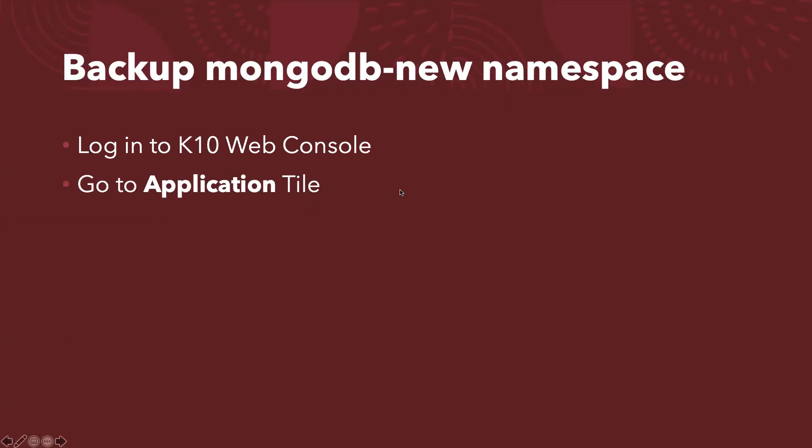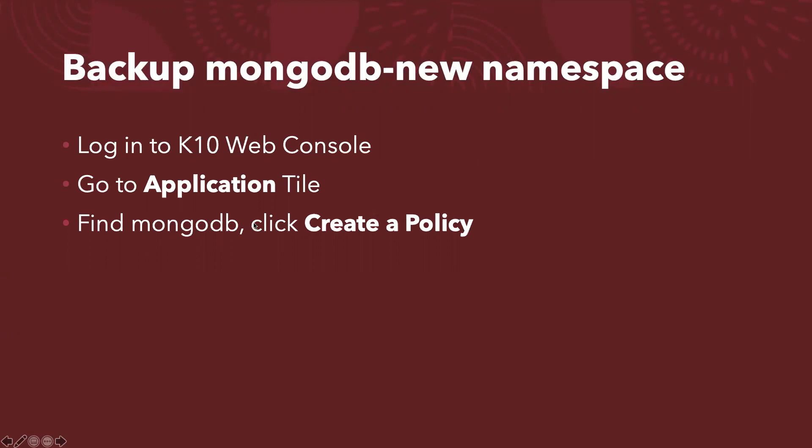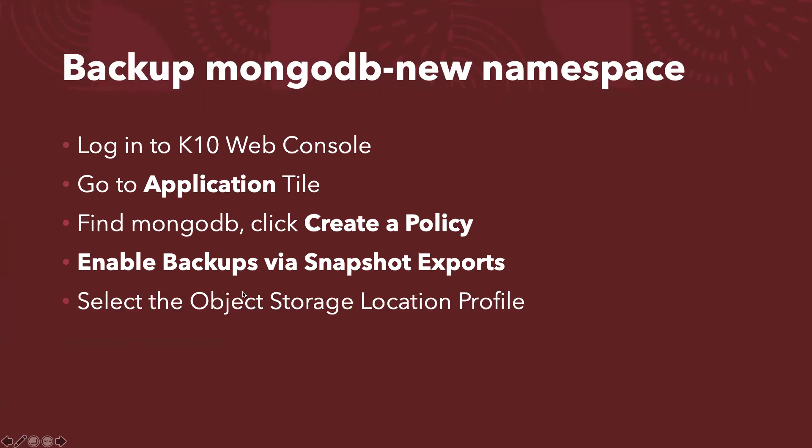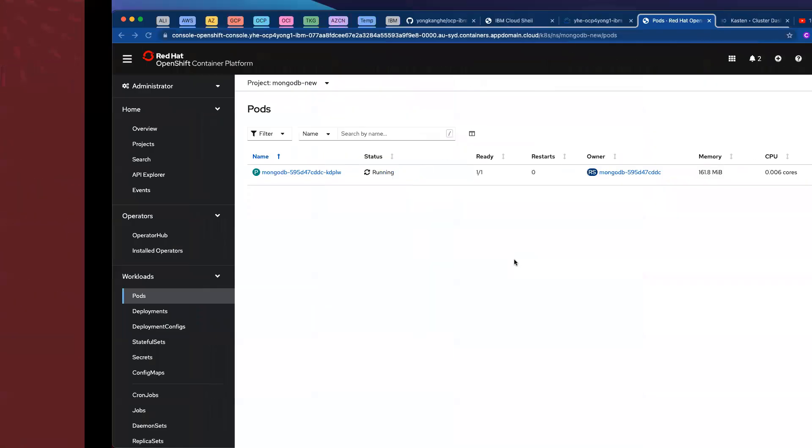And go to the application tab, find the MongoDB app. Actually, you need to find the MongoDB-new. That's what we're going to complete the backup. Click and create a policy. And as a best practice, always enable backups via snapshot exports. And then you can select the object storage location profile, and then click create a policy. That's it.